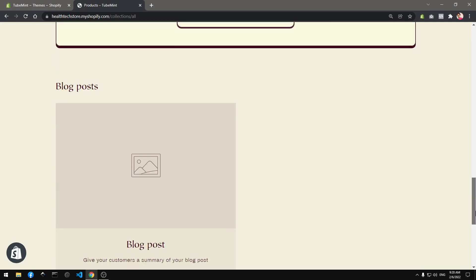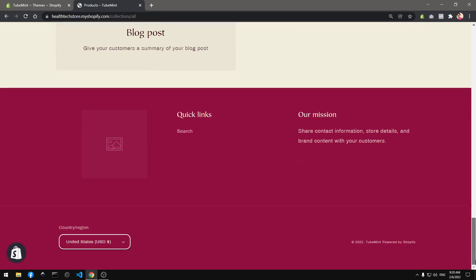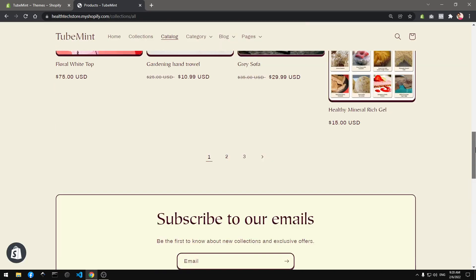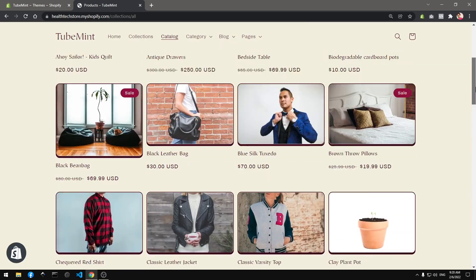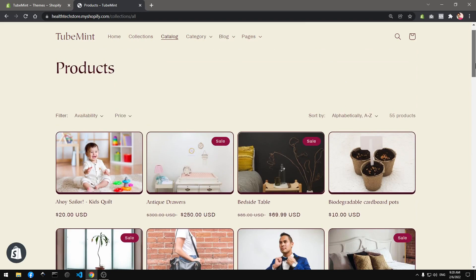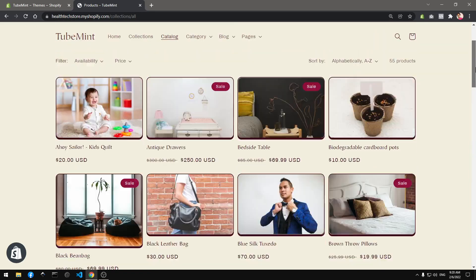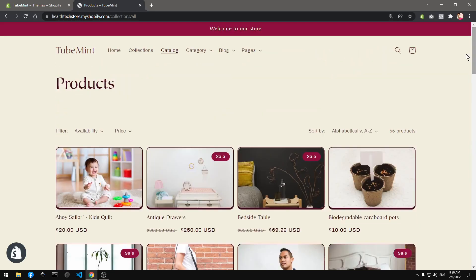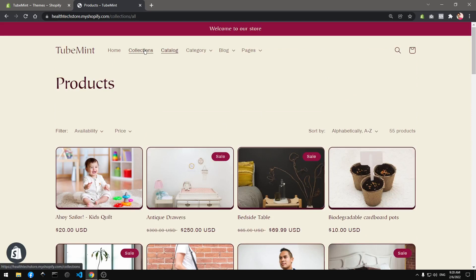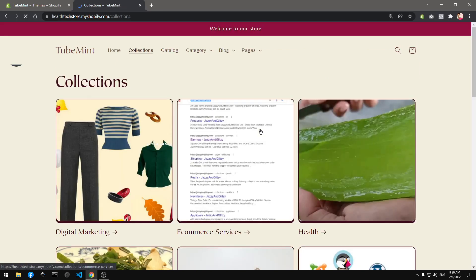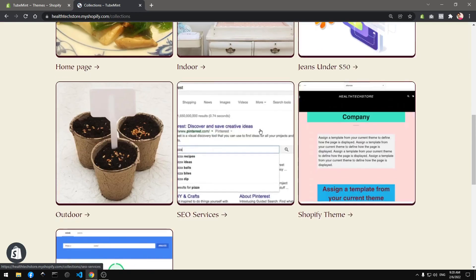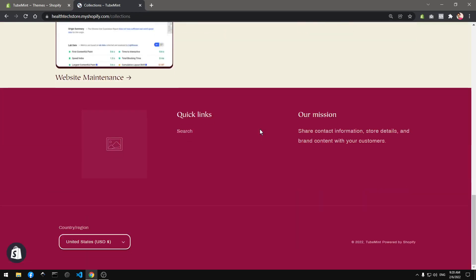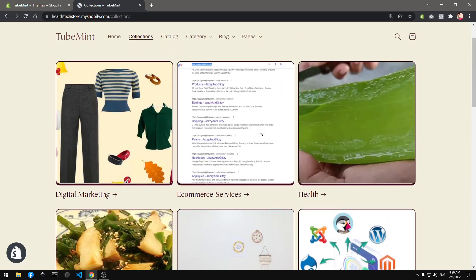Who do you think this theme is good for, like what niche? I think anything related to kids is going to be all right. So this is basically the Dawn theme with a different look and feel.